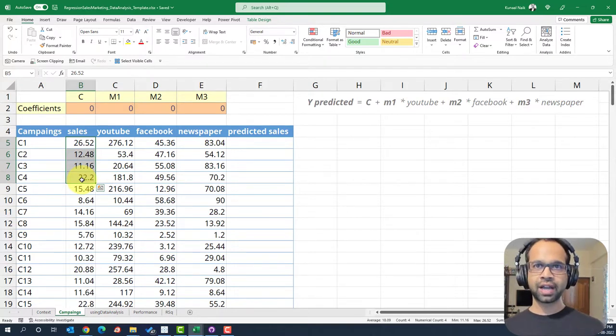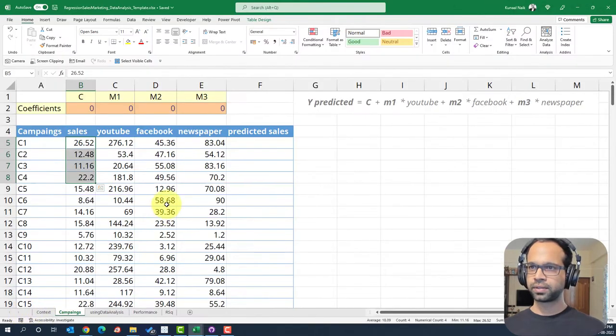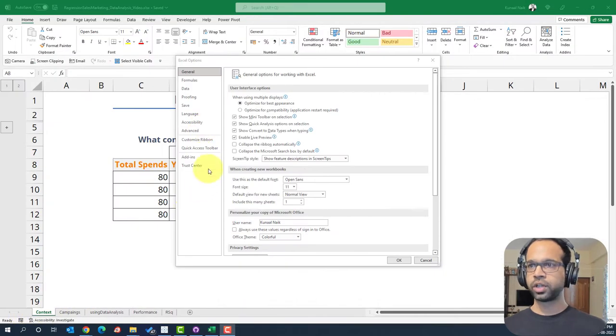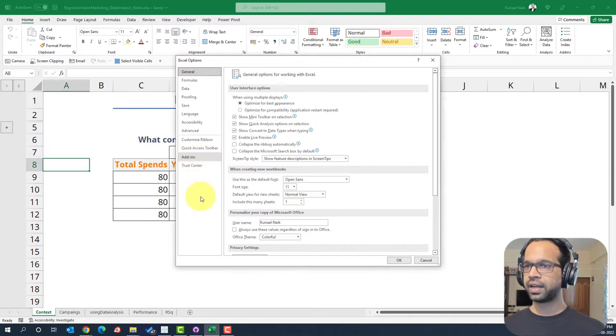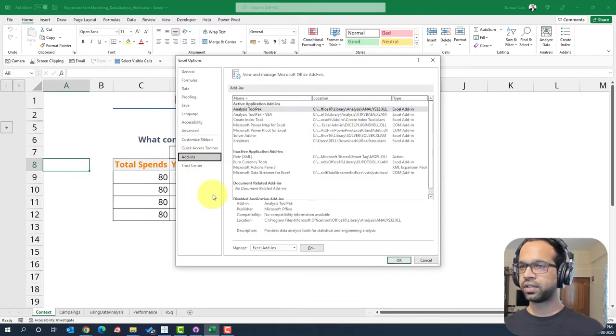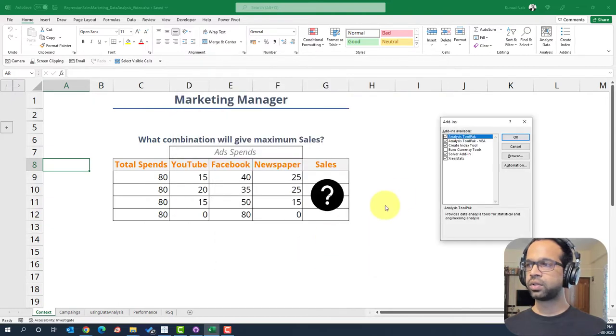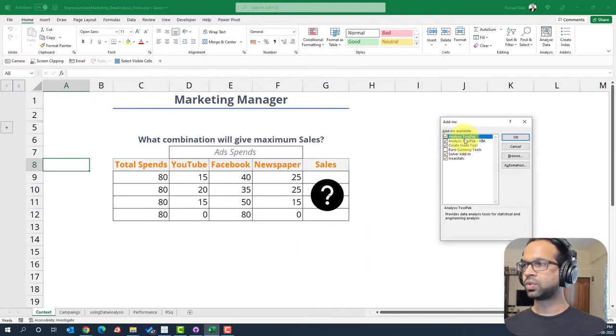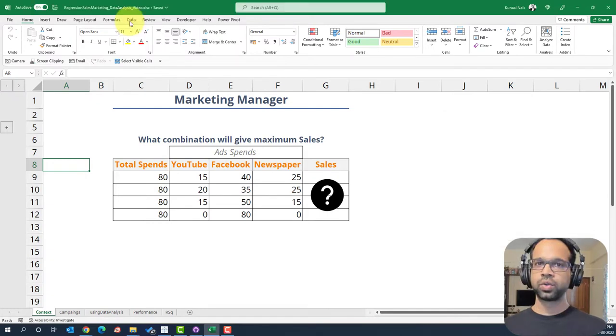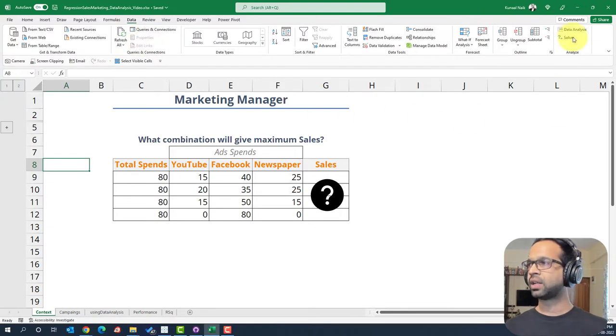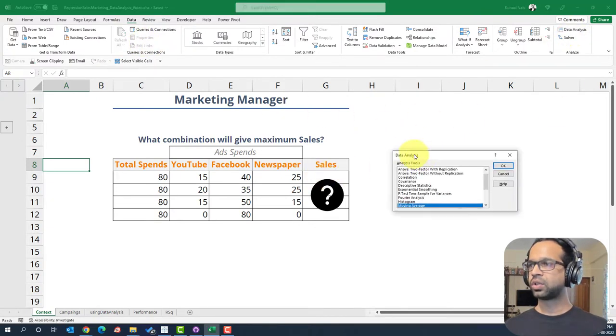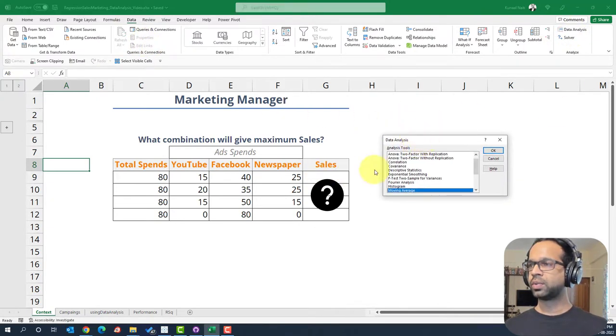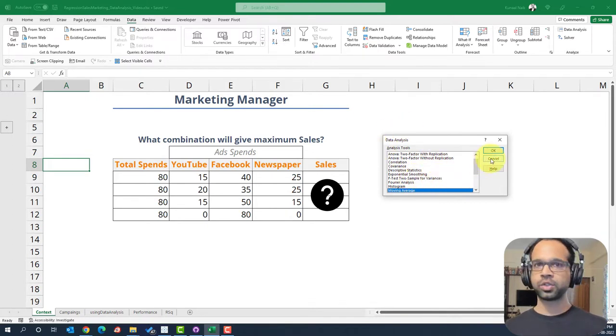Now, if you don't have that tool pack, you can go to file, say options. It should load up a window such as this and you can go to the add-in section here and click on manage Excel add-ins. Go and check the analysis tool pack and analysis tool pack VBA and say okay. To know if you have done it correctly, you can go to the data tab and click on data analysis and it should load up this particular window. This way, you'll be able to perform regression with the data analysis tool pack on Excel.